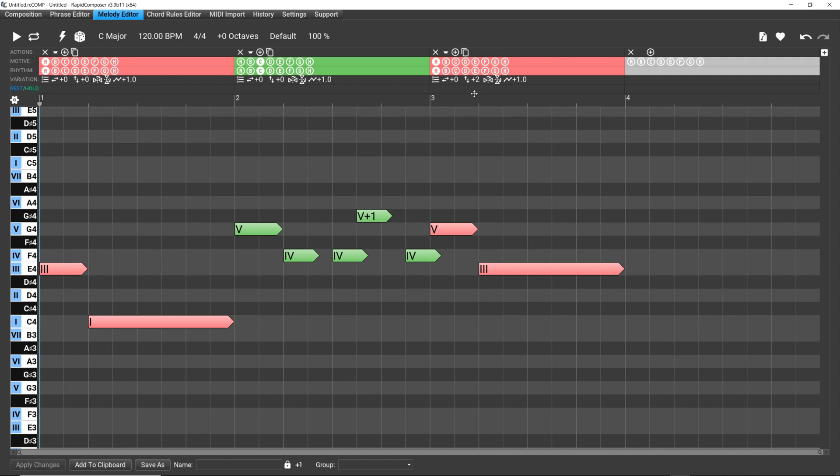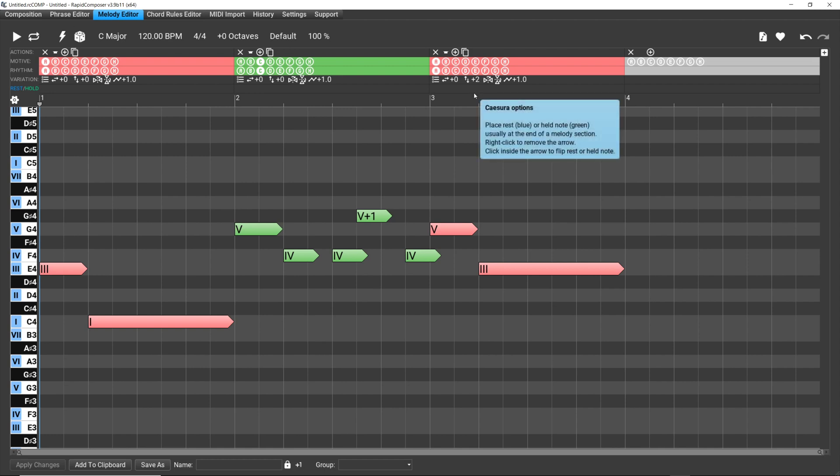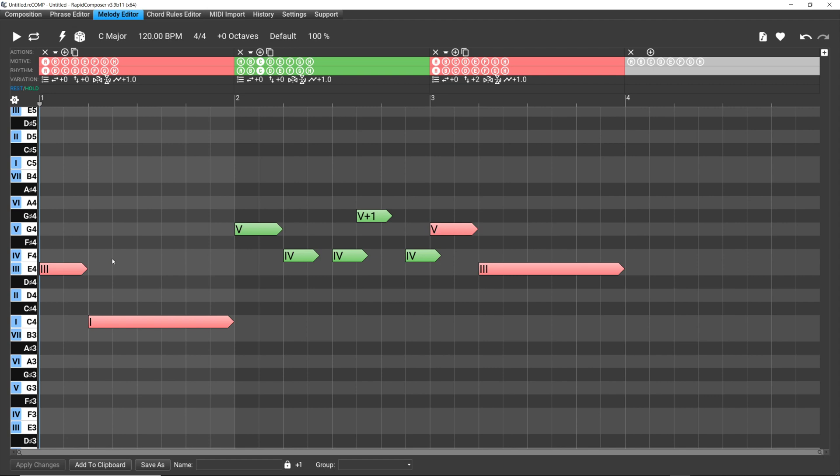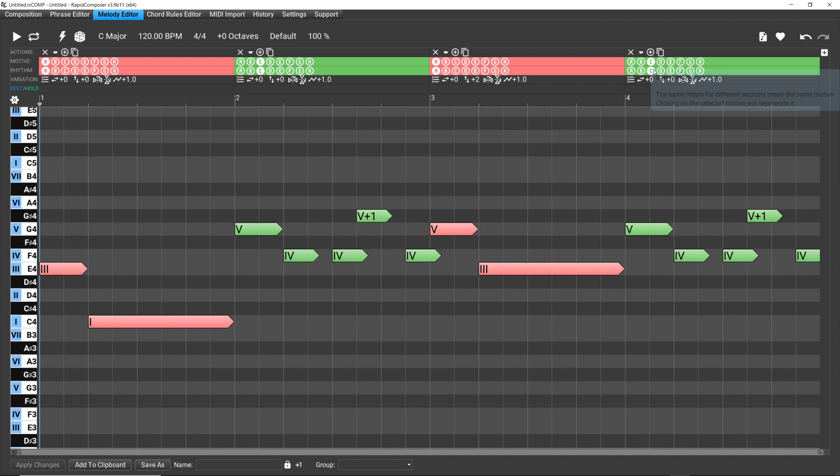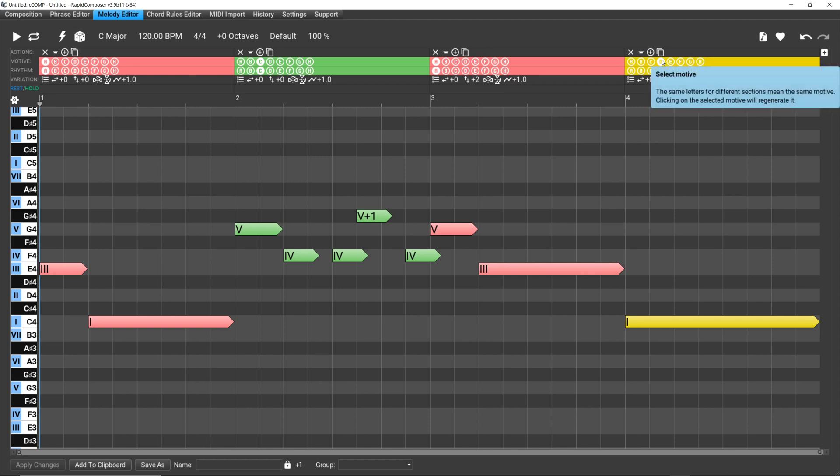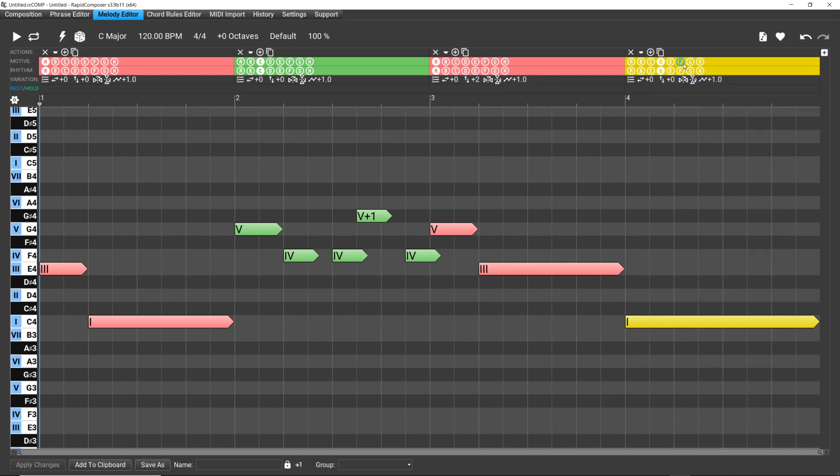All right, so we have bar one, and in that bar we have motive A. Bar three we've got motive A with transposition. Bar two we've got C. So let's say, just for kind of symmetry, in bar three we put C too. We could do that, or we could go to D or any of these, right? We can select anyone we want.